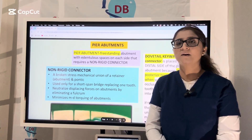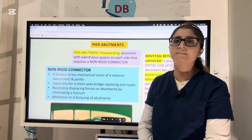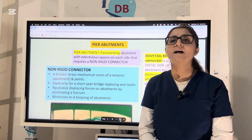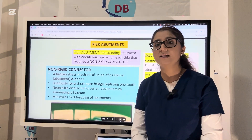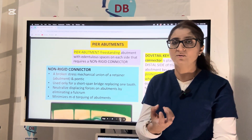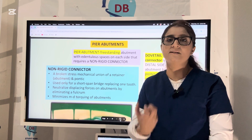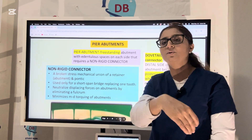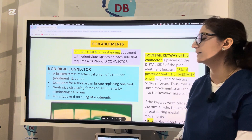Let us talk about different types of abutments. The first abutment is the pier abutment. A pier abutment is actually a freestanding abutment. A freestanding abutment is when you have a natural tooth which does not have any tooth mesial or distal to it, so it is standing free — with no tooth mesial and no tooth distal to it.